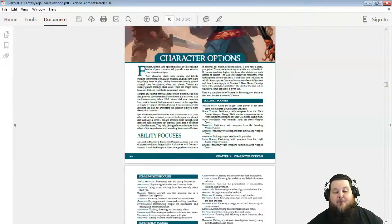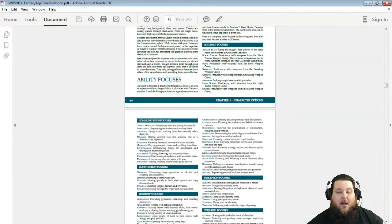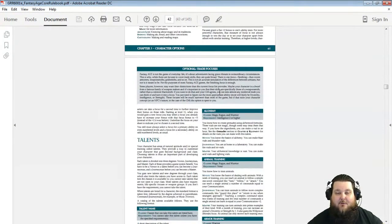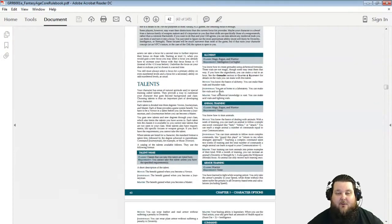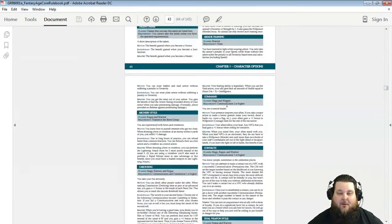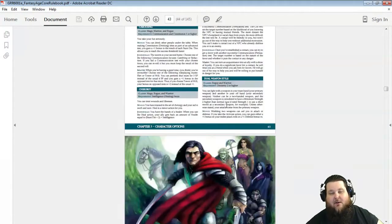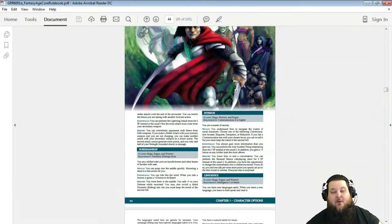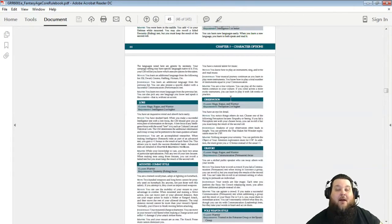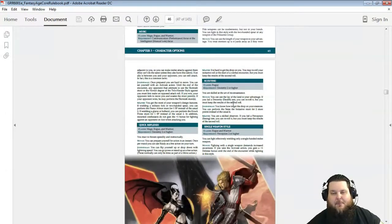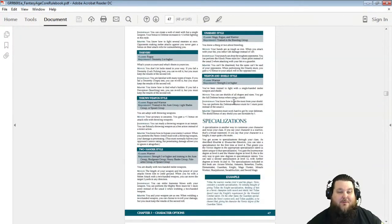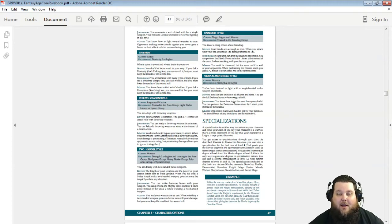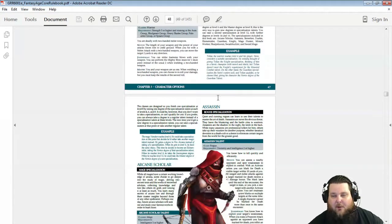Here's all the character options. Here's all the different ability focuses for all nine different stats. Here's all your different talents from Alchemy to Animal Training to Archery Style to Contacts, Dual Weapon Style. There's a lot of these that are the same as Dragon Age, but there are some new ones also. So there's tons of ways to modify and customize the character that you really want to play.